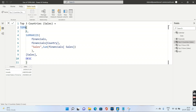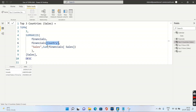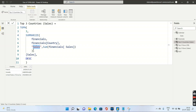So three is my first argument. For the second argument, instead of a physical table, I create a virtual table using the SUMMARIZE function — just like a GROUP BY. It acts on the Financials table, groups by Country, and gives me the sum of Sales, which I call 'Sales'. So SUMMARIZE returns two columns: Country and Sales. I then use that Sales column to order the records and get the top three countries.